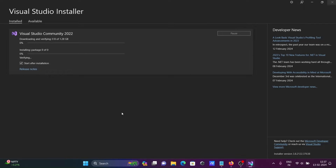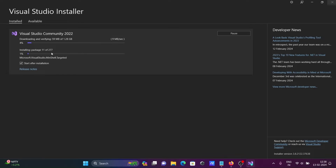The file size is 1.28 GB and the total package count is 277. This is now downloading and installing the packages.